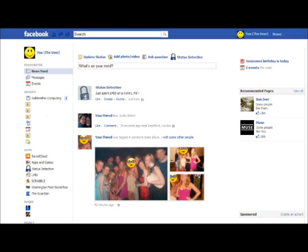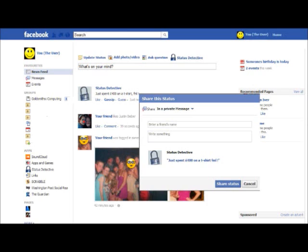This interface shows that someone else has used the status detective to post an update. Would you be more likely to click gossip or guess first? If you click gossip, this is now what your interface would look like. Is it what you expected?